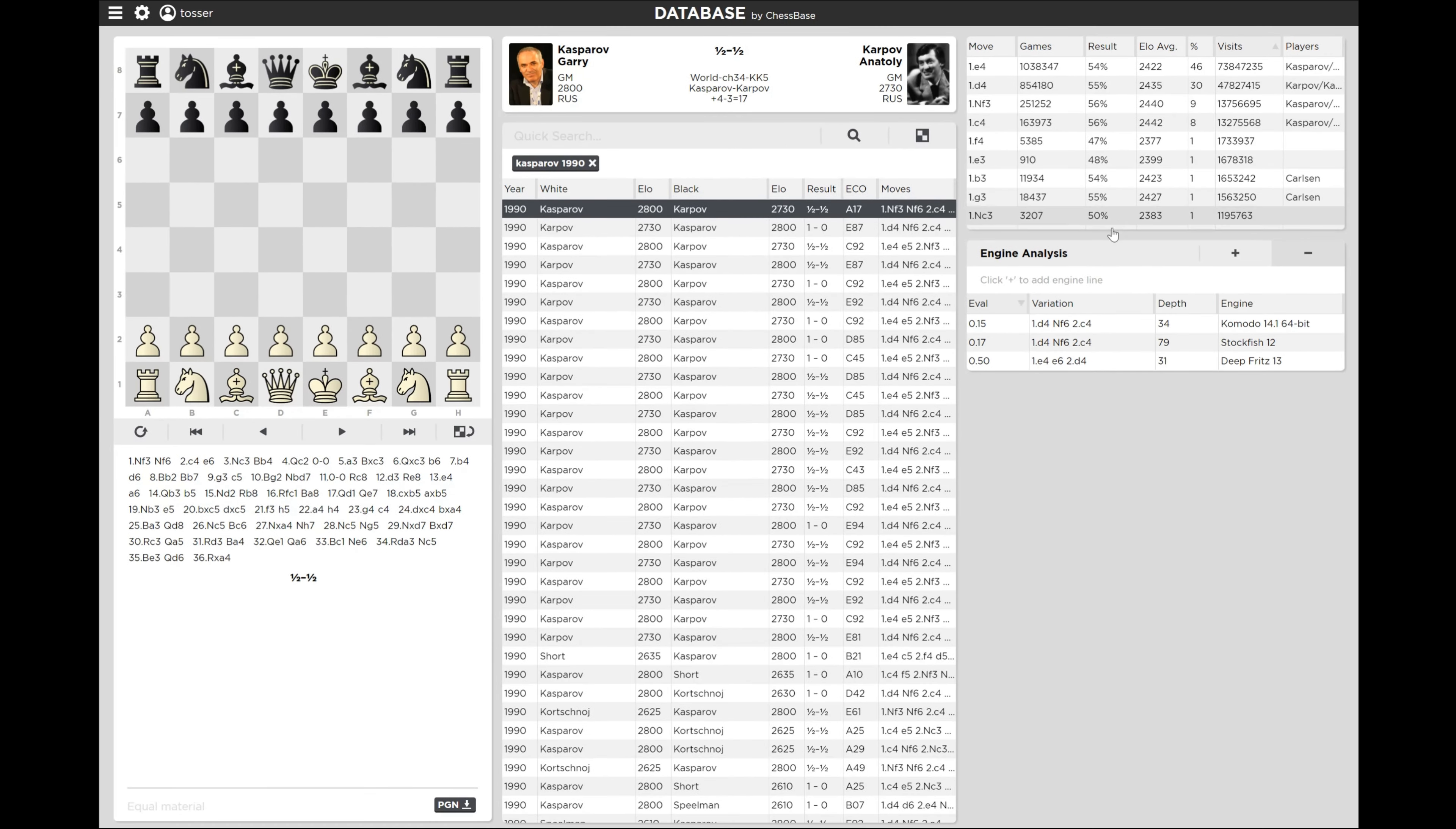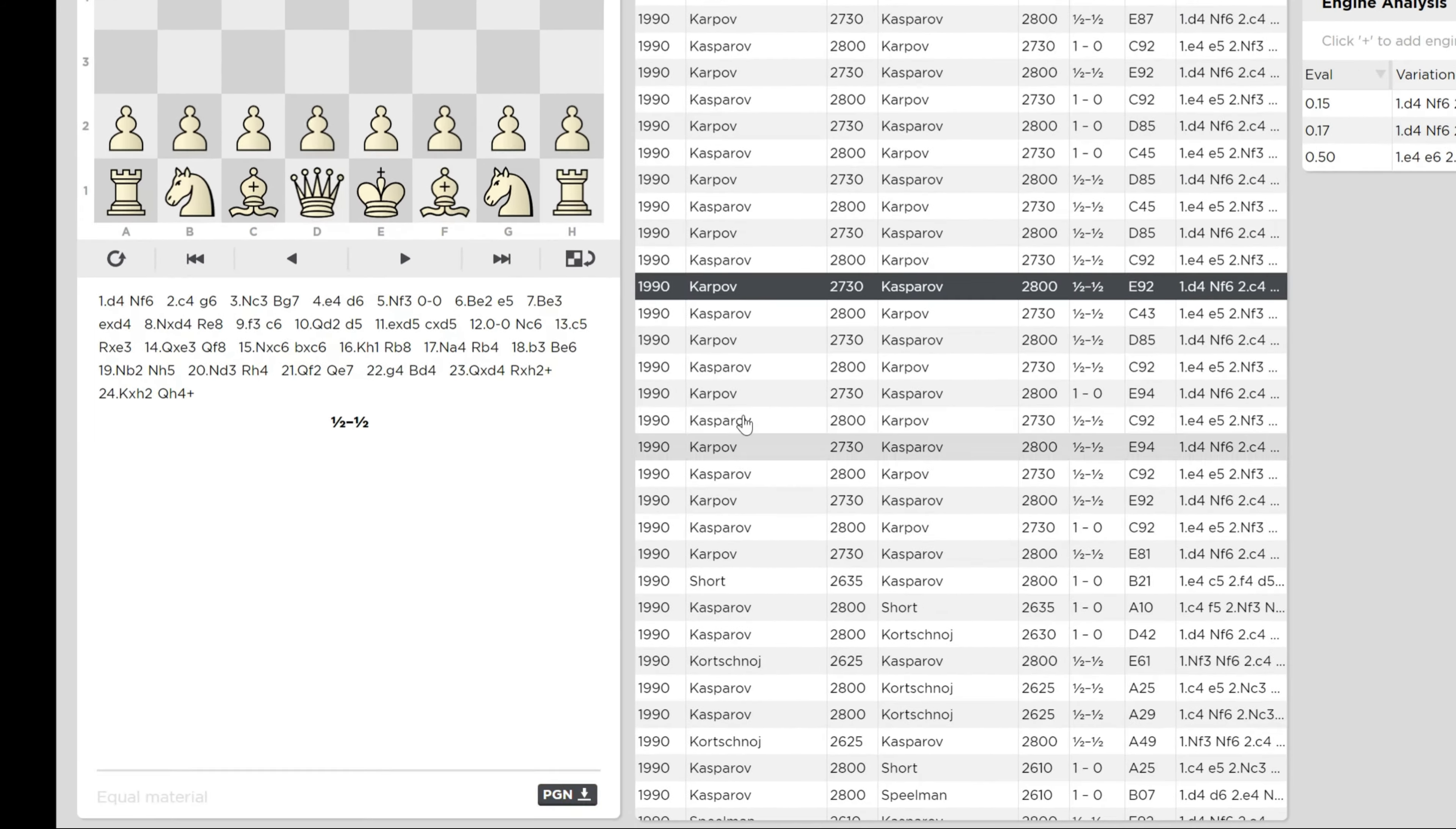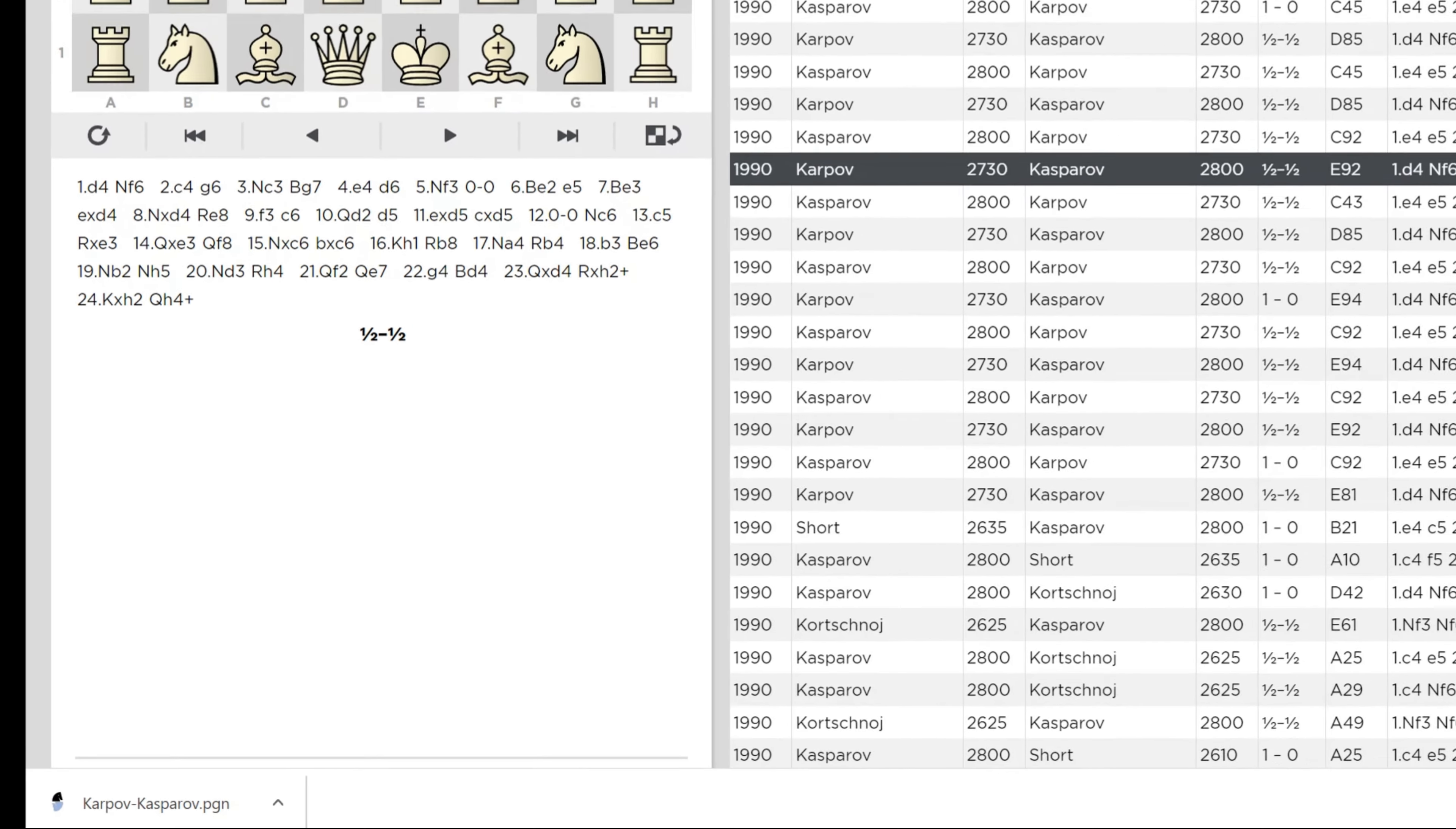Now, and that's not all. You can actually download these games by the PGN. See if you go here, highlight the game, hit PGN download. As you can see in the bottom left corner, it downloaded that game.